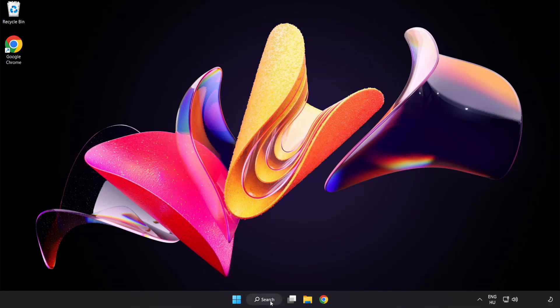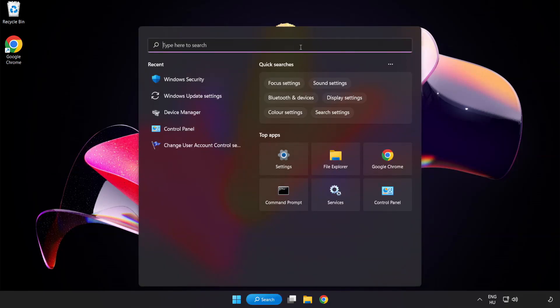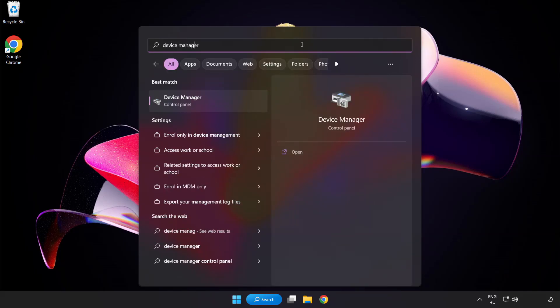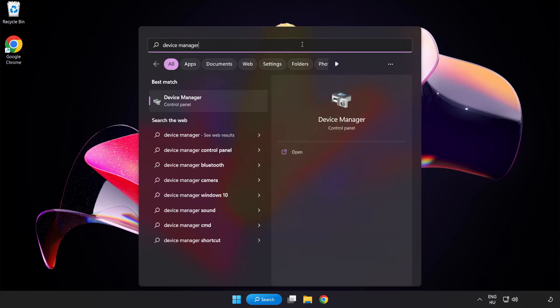Click search bar and type device manager. Click device manager.